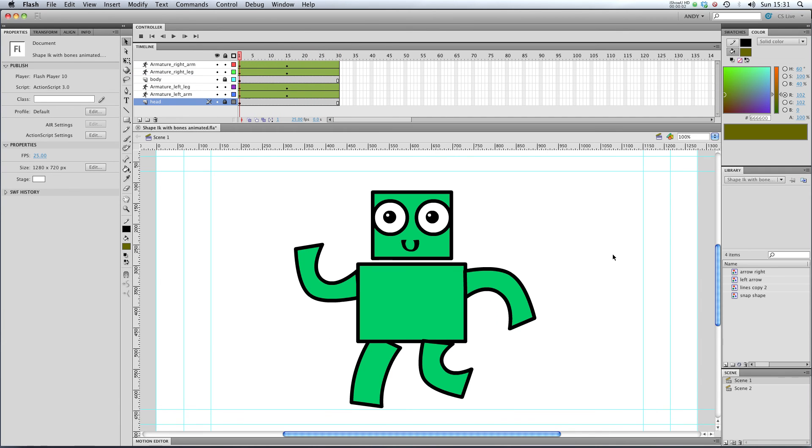In my next lesson I'm going to show you how to put some spring into your pose animations. So I'll see you there.